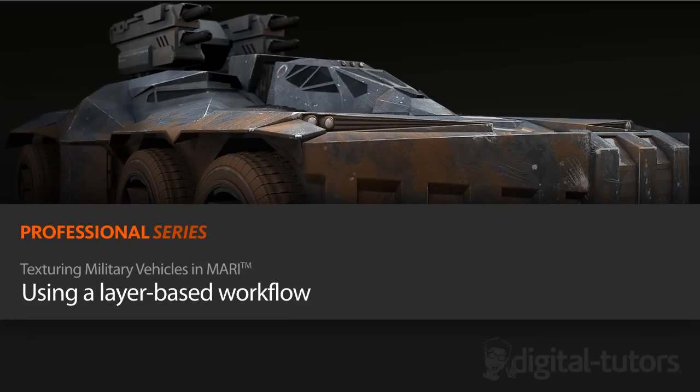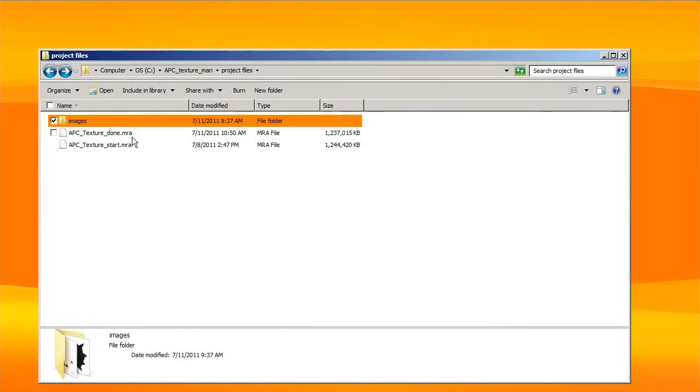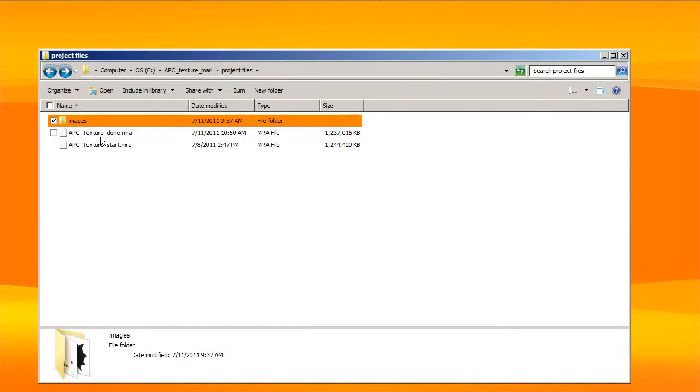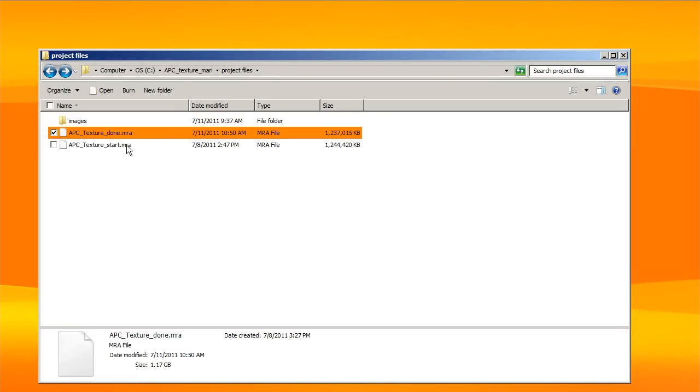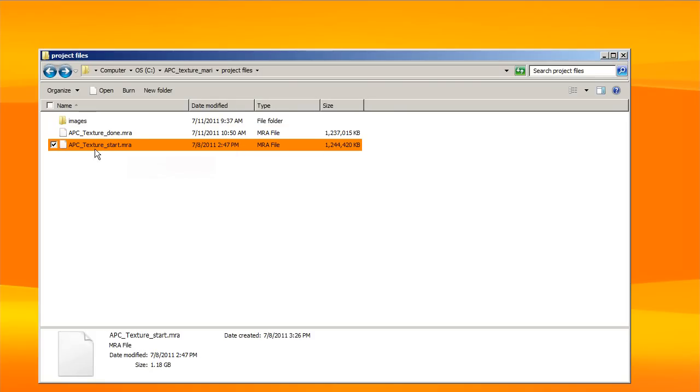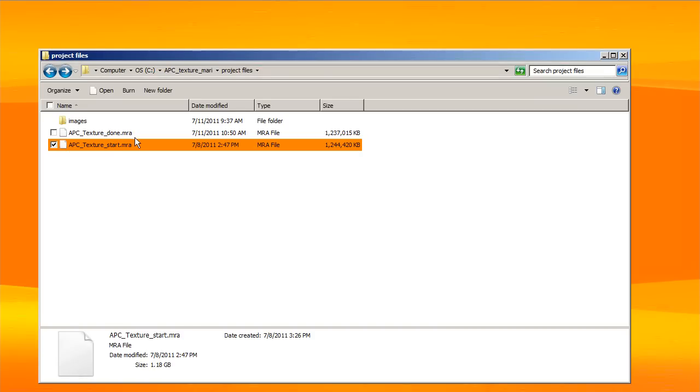So let's start by taking a look at the project files. You're going to have two project files: APC Texture Start and APC Texture Done. This will have all of the textures already, and if you want to just go in and reference that and take a look at it, you can do that at any time. We also have this APC Texture Start, which will start from scratch to build things up. We're not going to be going step by step, but these will be our two options here for you to open up.